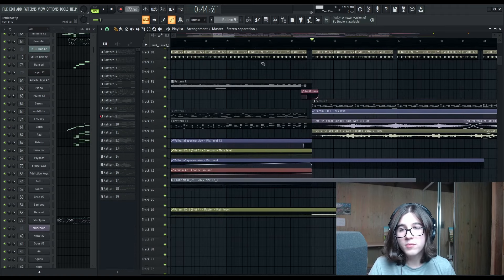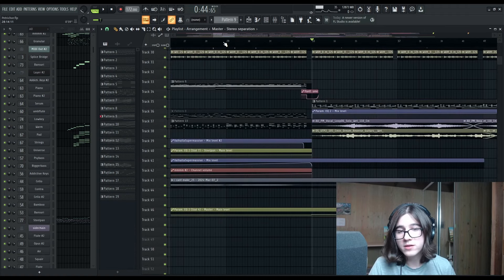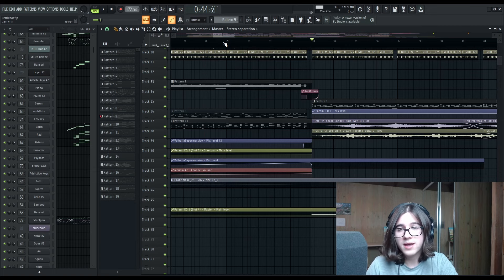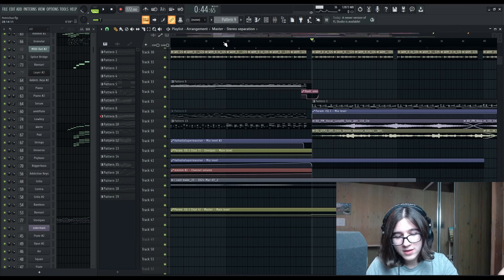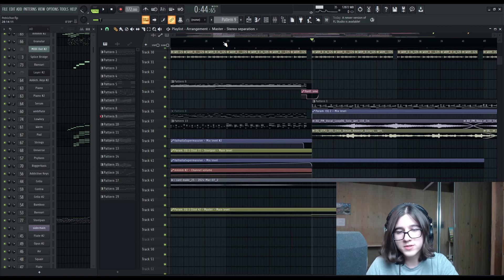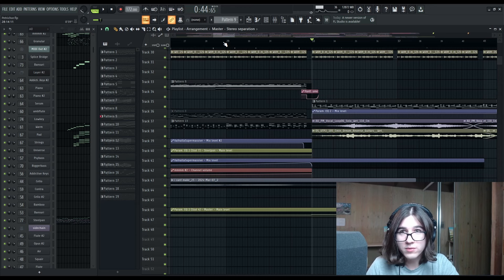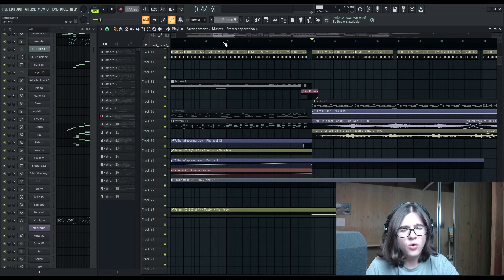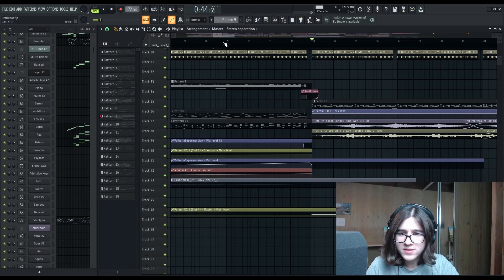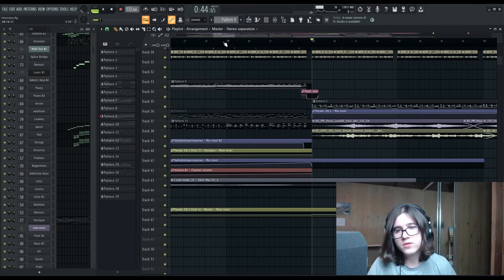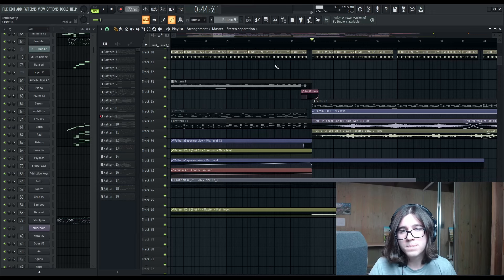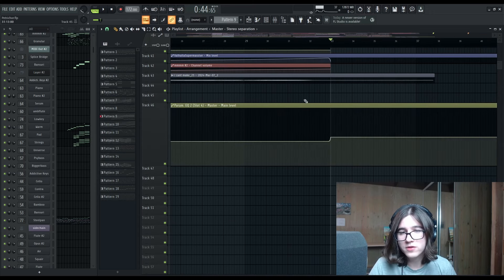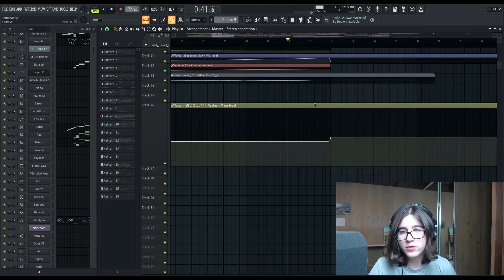You can do that with automating reverb up as well to make your buildup sound all kind of washed out, and then suddenly you take that reverb away right as the chorus hits. You can also do that with a high pass or a low pass or a chorus effect. So many different options there.